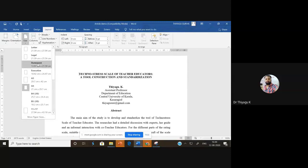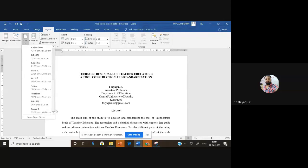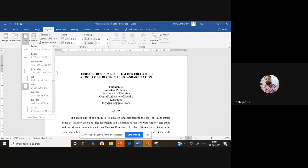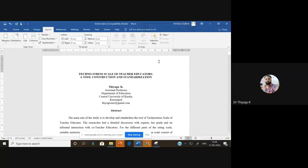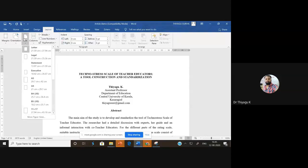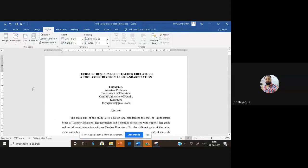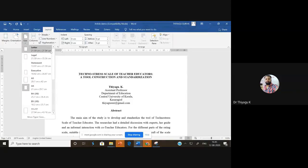The size options include Letter, Legal, Statement, Executive, A3, A4, A1, B4, B5, and many more. Whenever you're typing, check which format you need. Some research journals specify which page setup they require — if a journal asks for Letter, select Letter. For most research reports and articles, A4 is standard. Under Layout → Size, you can verify the paper size. Normally the A4 size paper is 21 cm × 29.7 cm.